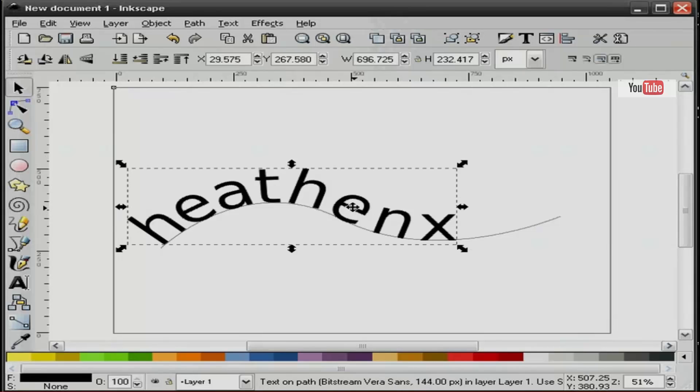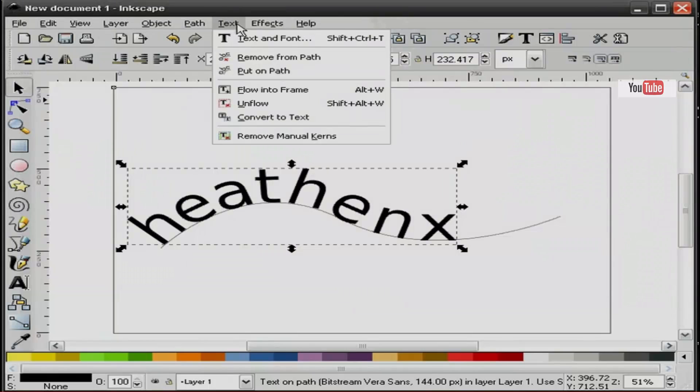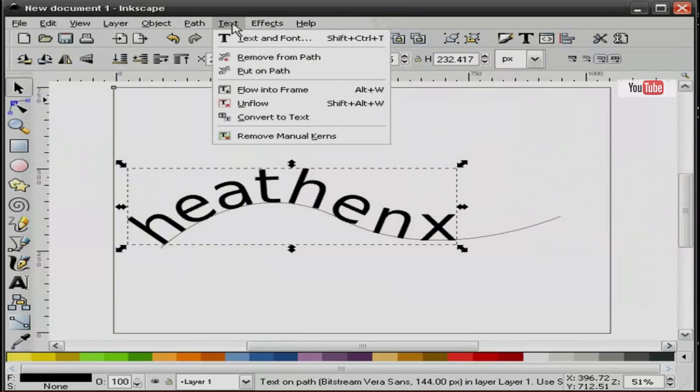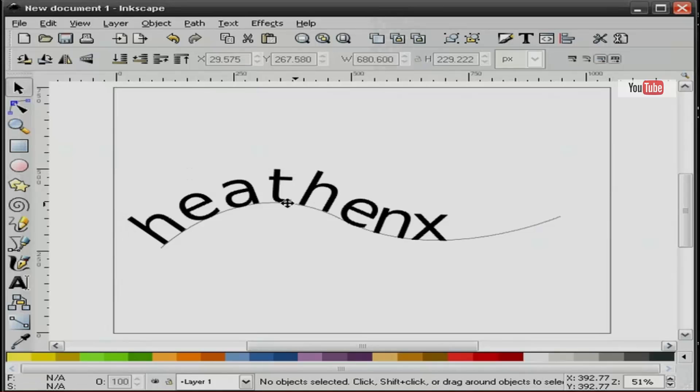Now if I want to remove the kerning, I can go up to the text pull down, remove manual kerns, and it's back to the original state.